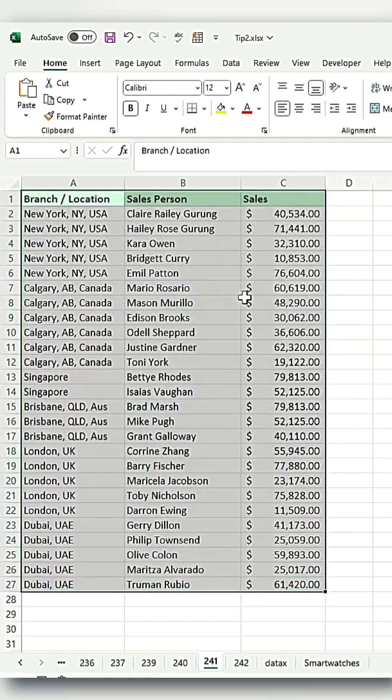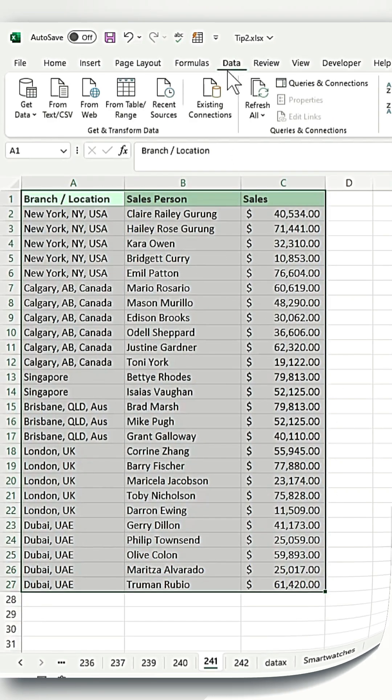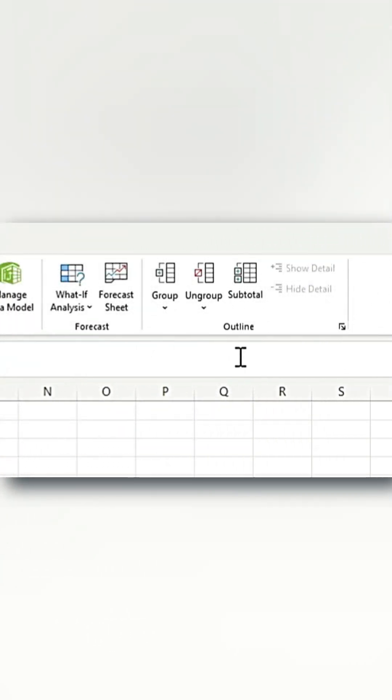Then go to the Data tab. In the Ribbon, locate the Outline section and click on the subtotal icon.